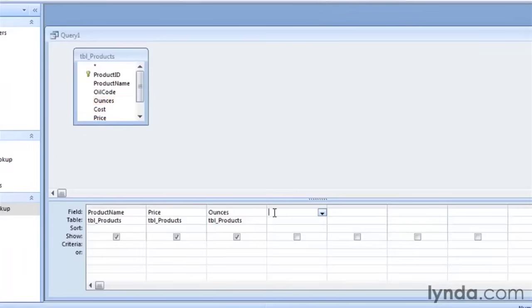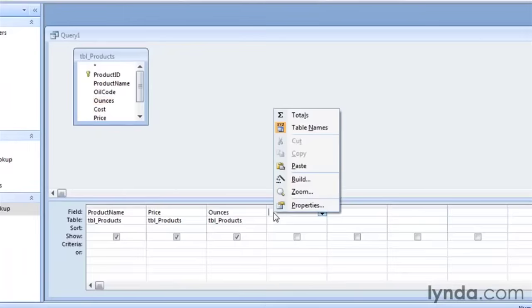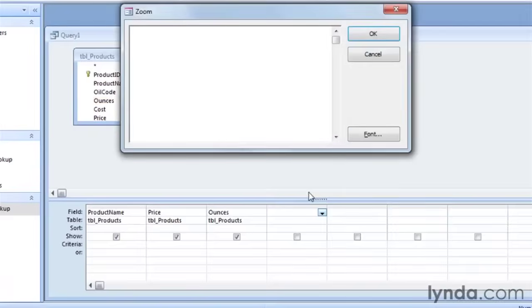We're going to create the mathematical expression that will give us the price per ounce of each product. Let's go ahead and right-click and say Zoom to bring up the Zoom window. So the expression is going to look something like this: price divided by size.